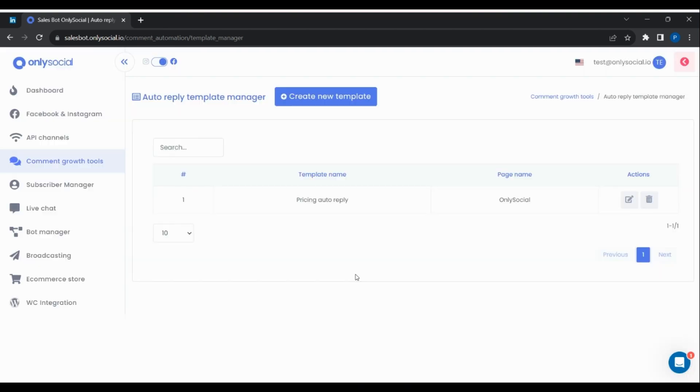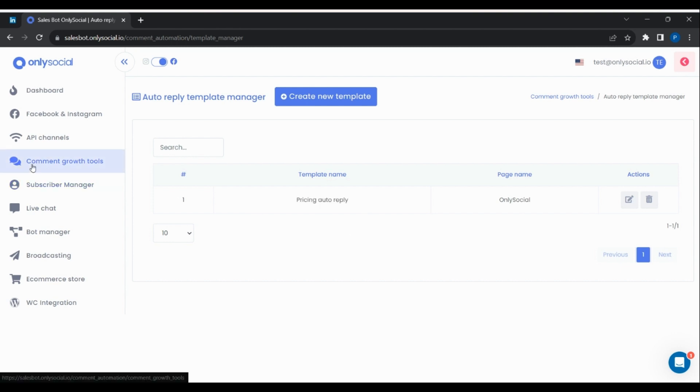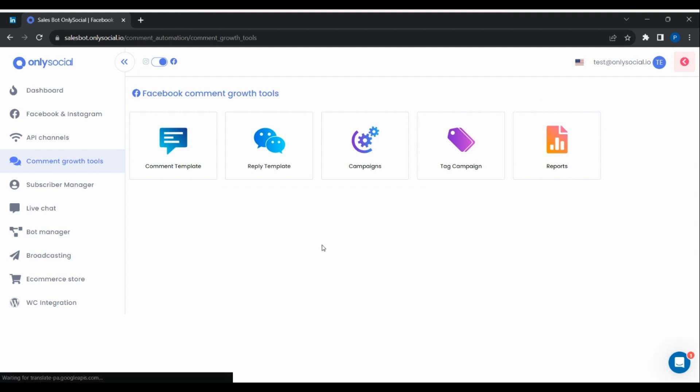To apply the created template to a post, go to comment growth tools from the sales bot menu. Click on campaigns.